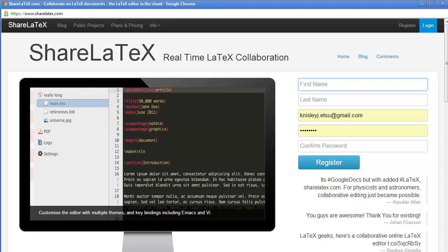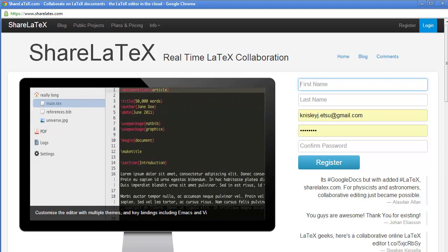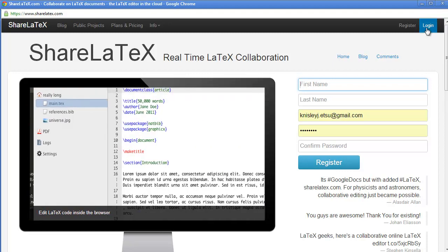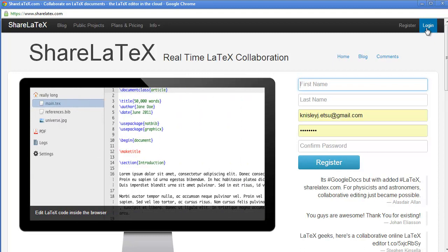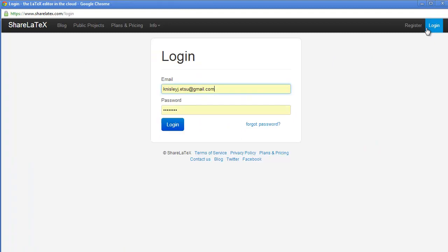Alternately, you can just go directly to the ShareLaTeX, which is sharelatex.com, as you can see up there in the left corner.